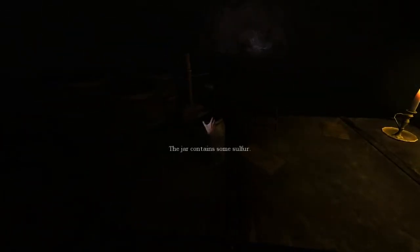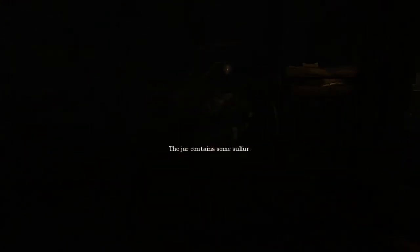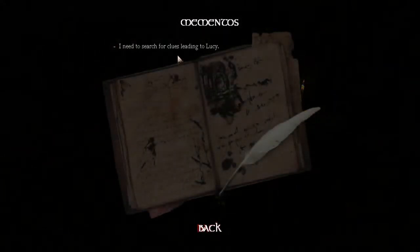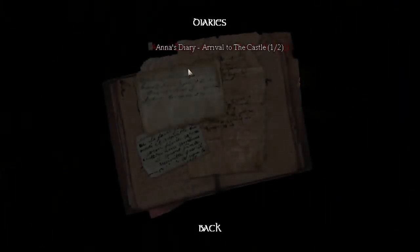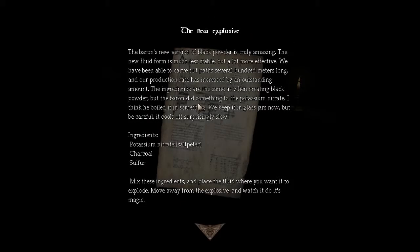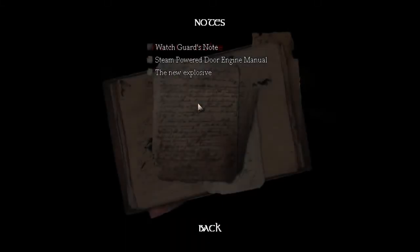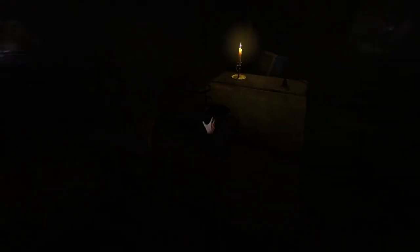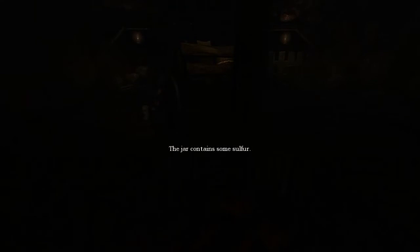The Baron's envision of black powder is truly amazing. The new fluid form is much less stable but a lot more effective. We have been able to carve out paths several hundred meters long and our production rate is increased by an outstanding amount. The ingredients are the same as when creating black powder, but the Baron did something to the potassium nitrate, I think he boiled it in something. We need to keep it in the glass shards for now, but be careful, it cools off surprisingly slow. Ingredients: potassium nitrate, salt paper, charcoal, sulfur. Okay, I'm guessing I need to make a bomb. Also, something else that makes me wonder, the game was delayed a few weeks because of voice acting updates and yet I've heard very little voice acting in this game. Not to say that it isn't bad, but I just haven't heard that much of it. Like I expected it to be very dialogue heavy. You know, other than the beginning sequence, that one note, and whenever my character runs out of matches, there hasn't been any new voices.